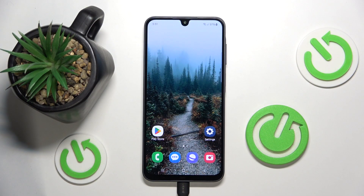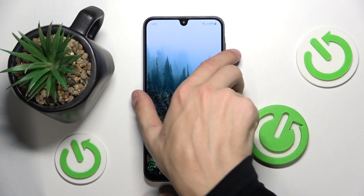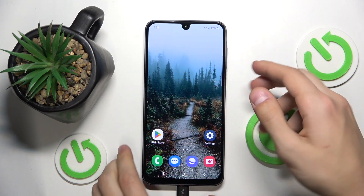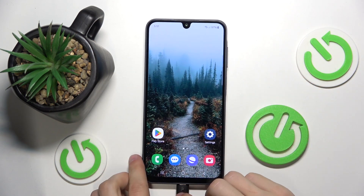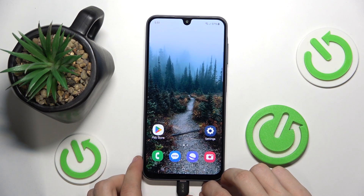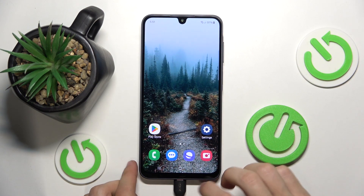The first thing you're going to do is make sure that you have a laptop, PC, or even a MacBook that you can connect to your phone. Then the next thing we're going to do is just connect a cable from our PC, MacBook, or laptop to our phone.